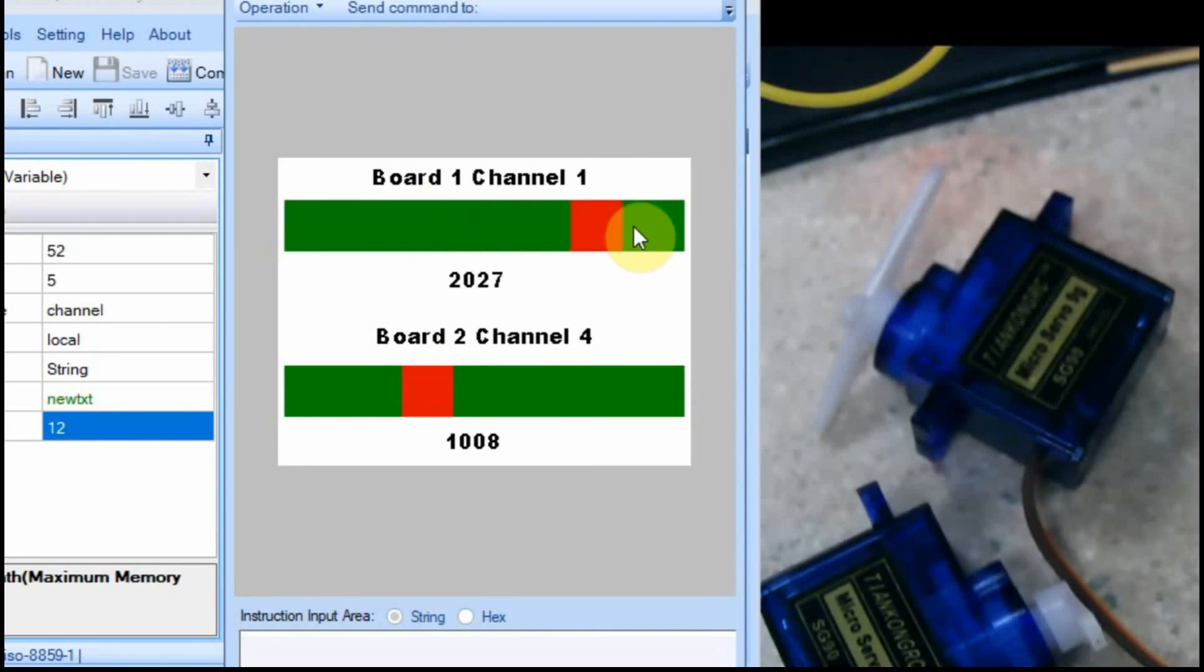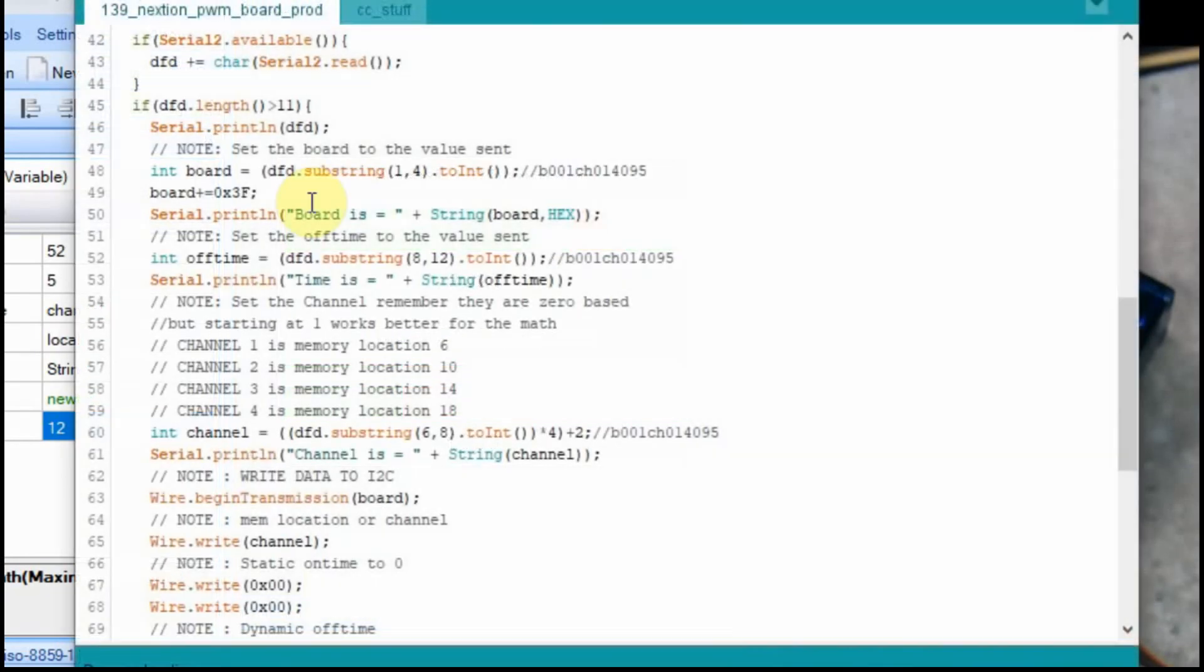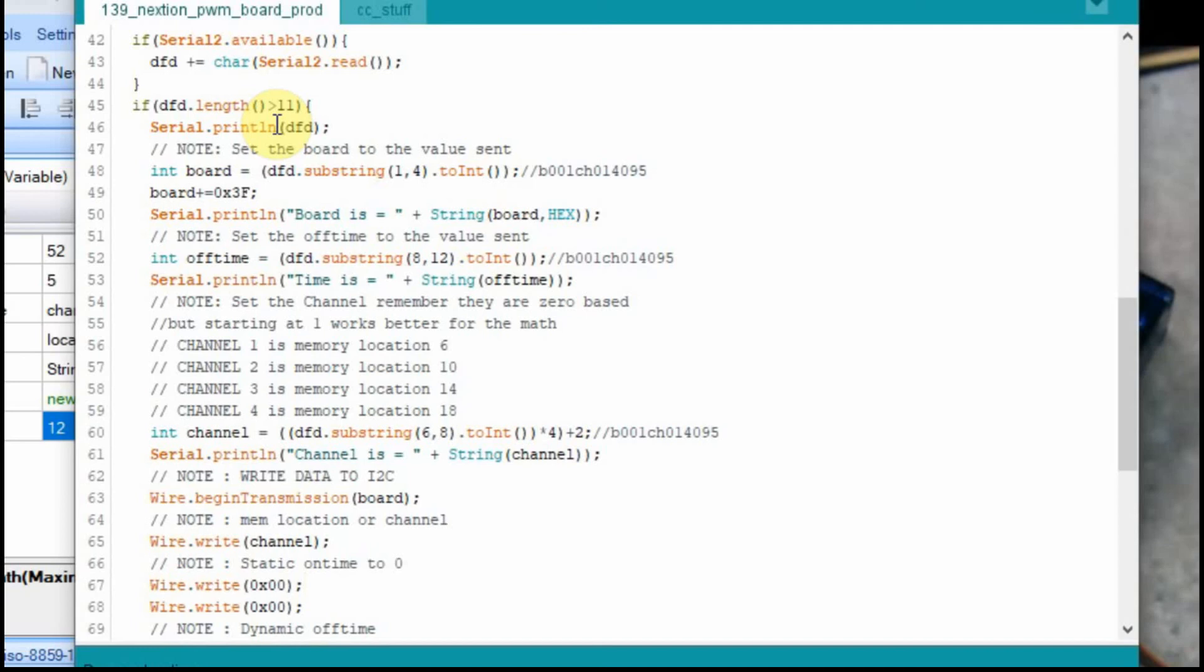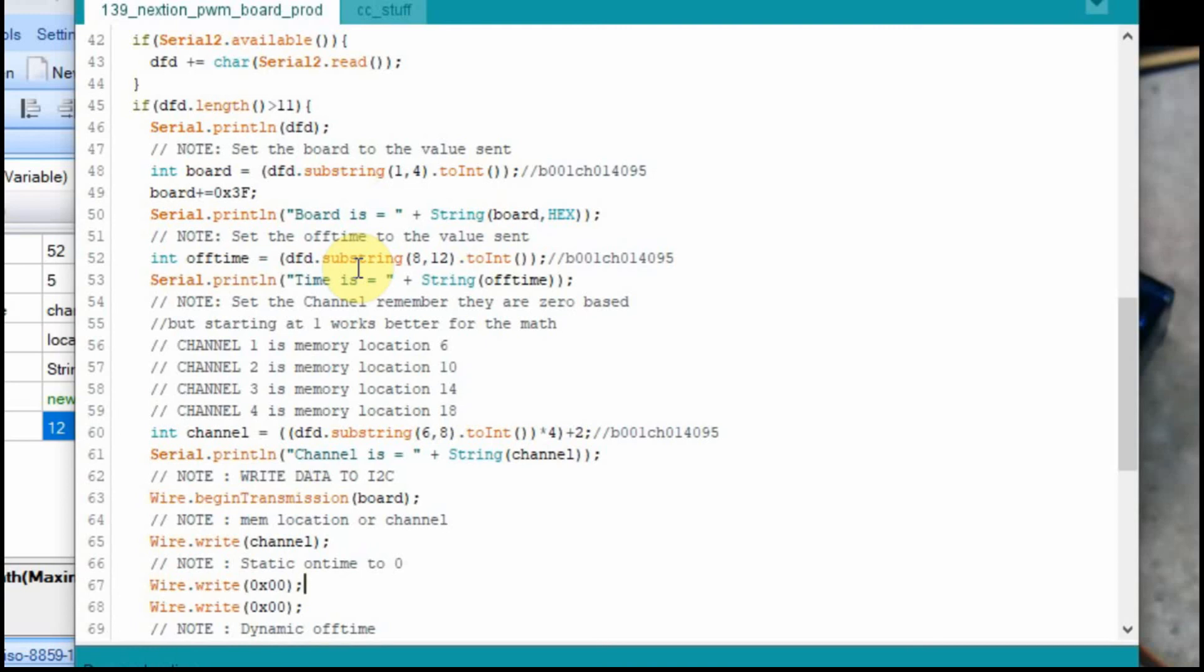Now we'll just do a quick review. In the Arduino, all we did was we started looking for four more characters. They were added to the front of the string, but they were just four characters. So we had to change the length of the string we were looking for. And then we just had to change how we were parsing the data. We used substring to collect the information from the string. And that works really nice if you're sending a set size string from the Nextion.